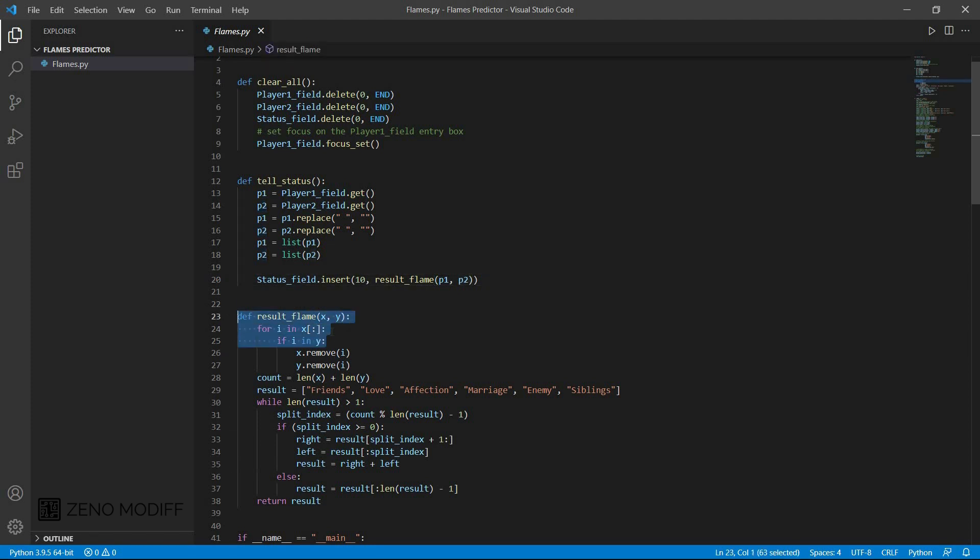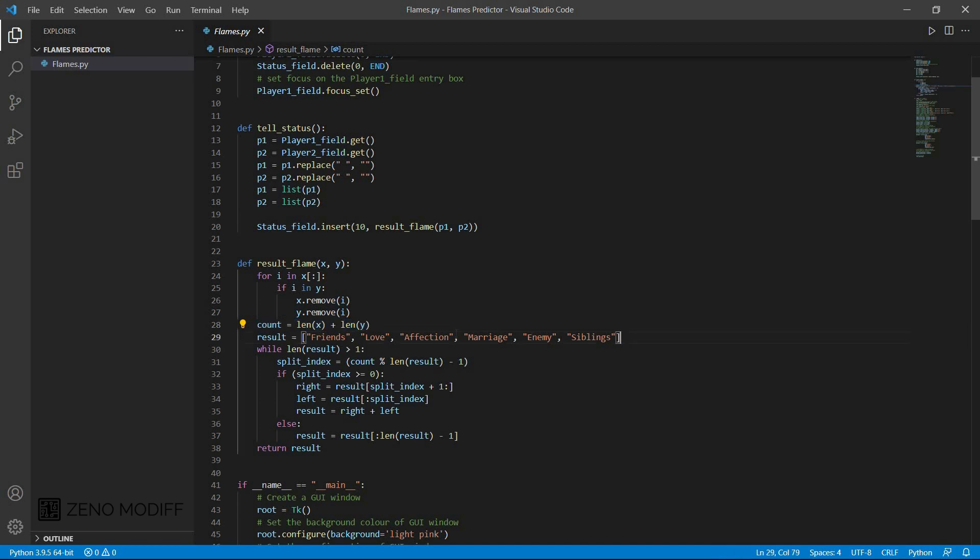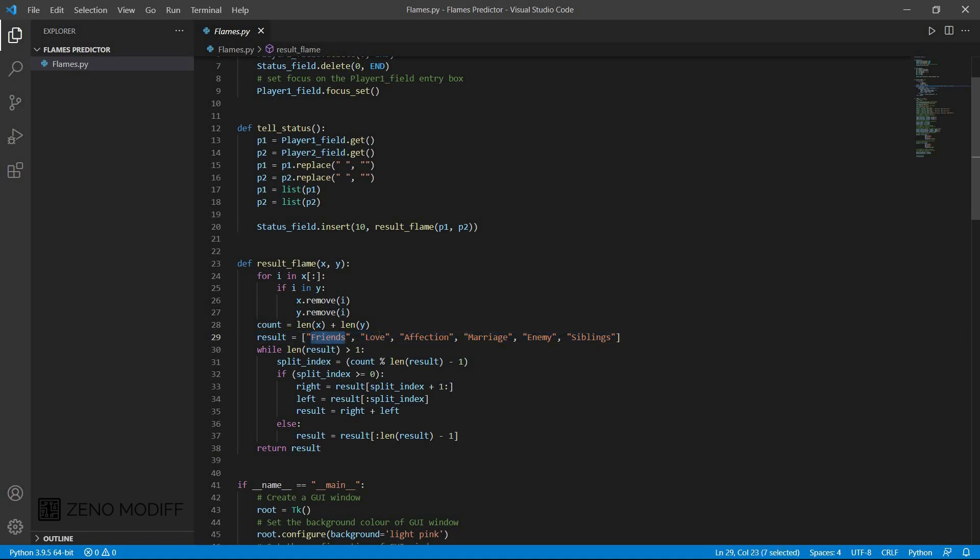Then we have defined a function called setFlame and we have the position x and y. For i in x, we have i in y. Then we have x remove and from the i variable. Then we have the count of the length. We count the length of x and length of y. We set the result equal to, we set the result from the array: friends, love, affection, marriage, enemy, and siblings. This is called the flame game variable.